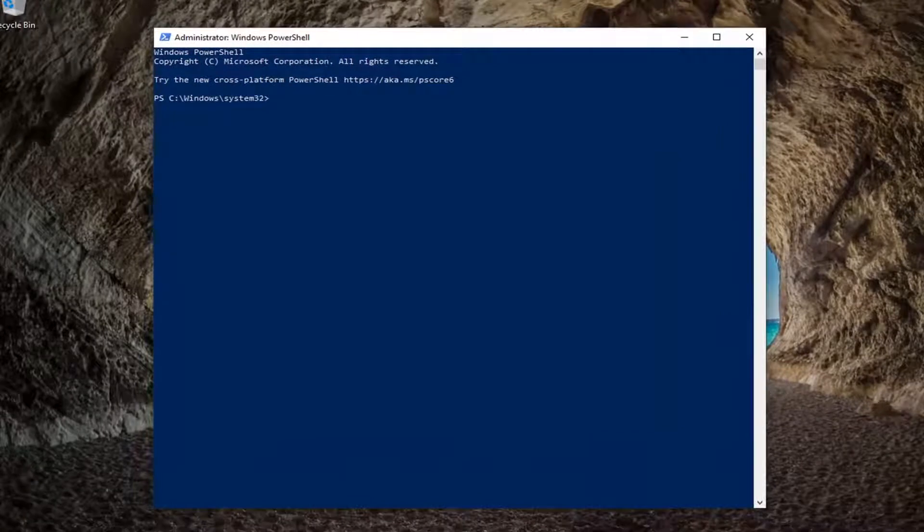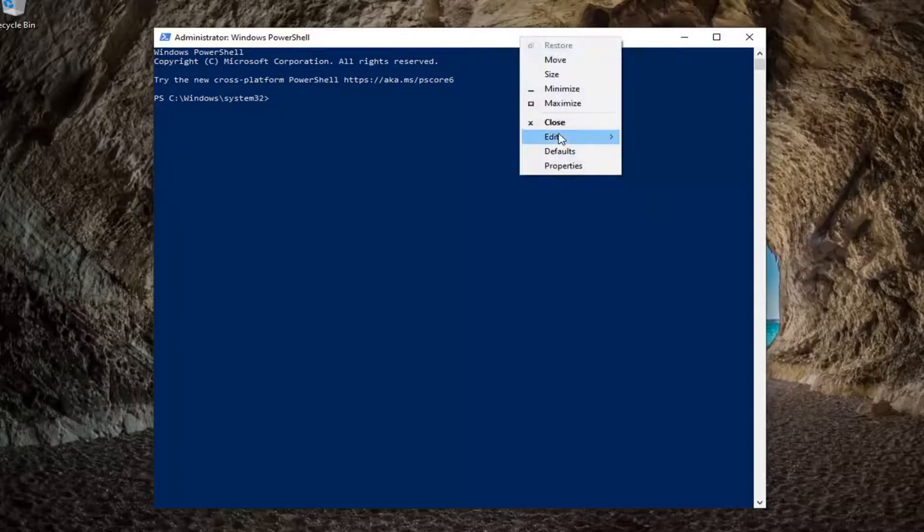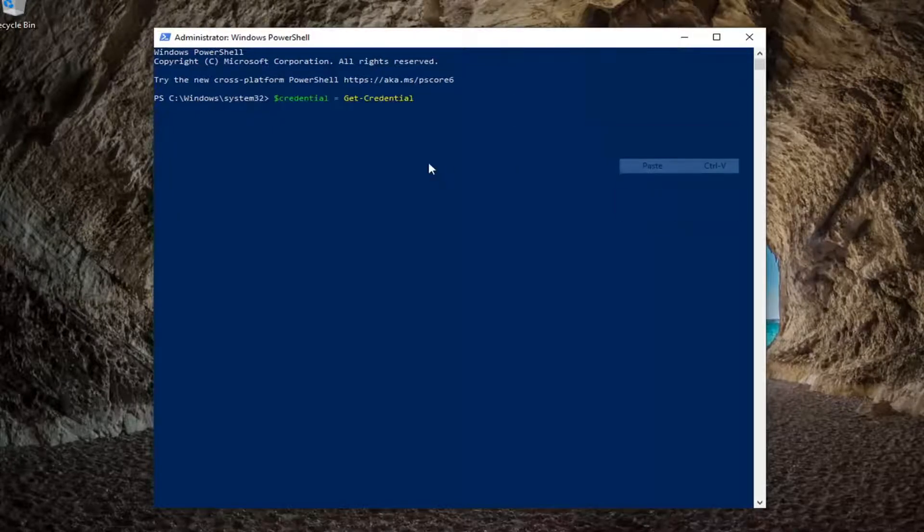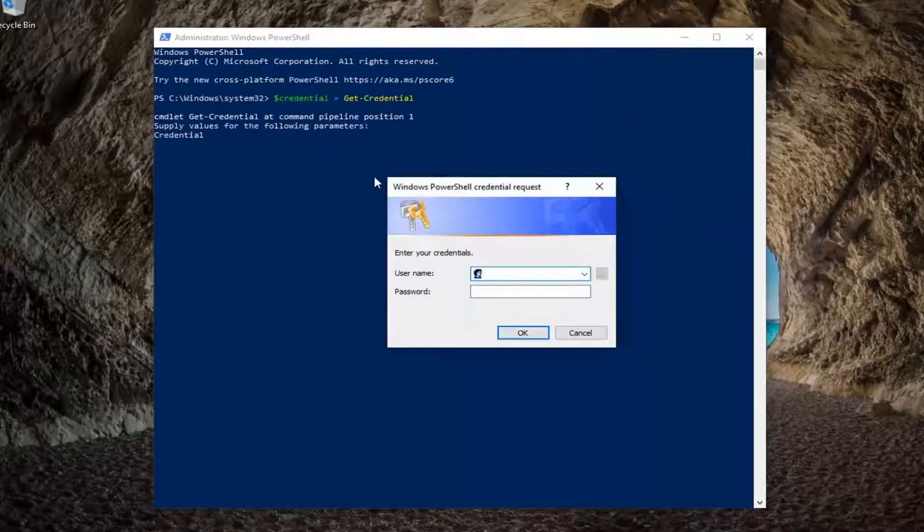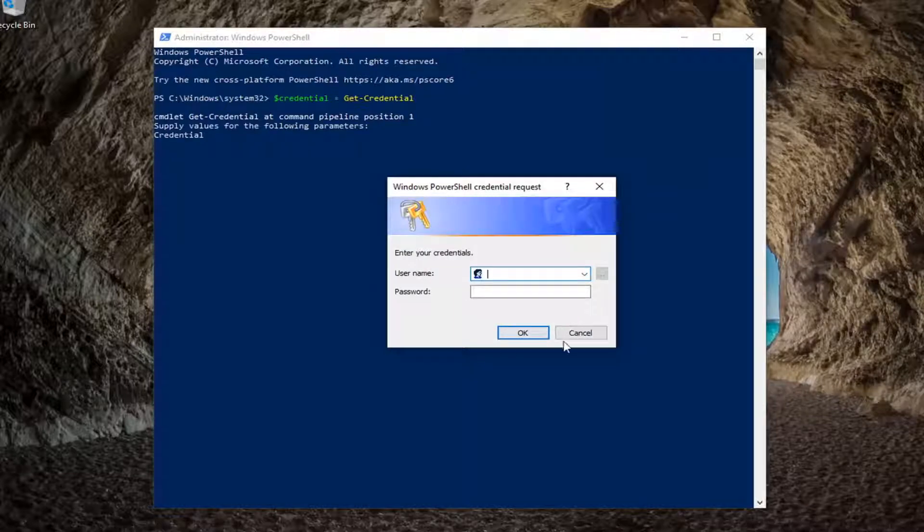So just copy the first one if you're able to get into Windows and then paste it into the top bar of the command prompt window. Right click on it, select Edit and then select Paste. Here you go, you go ahead and enter in your credentials at this pop-up. You'd select OK.